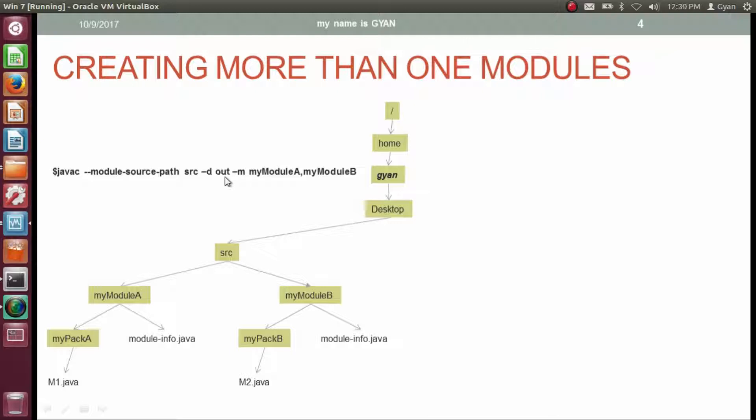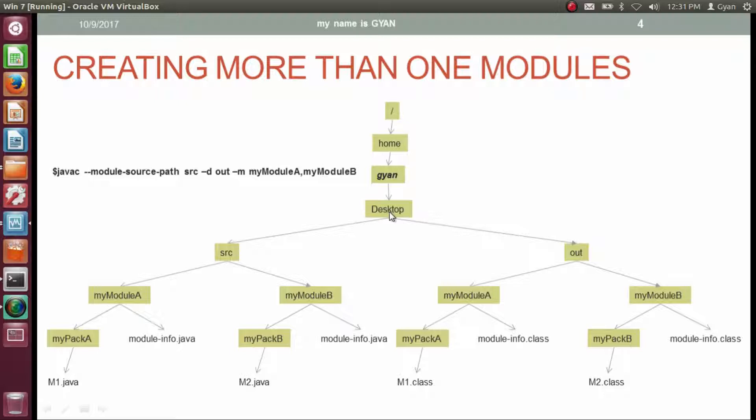After compilation, a directory named 'out' will be created on the desktop. Inside the 'out' directory, we will have compiled code for two modules: myModuleA and myModuleB. Let's execute this command practically — type: javac --module-source-path src -d out -m myModuleA,myModuleB.